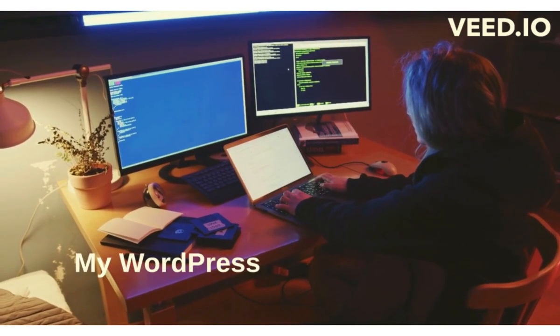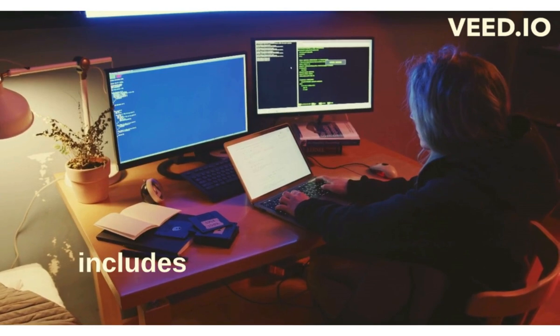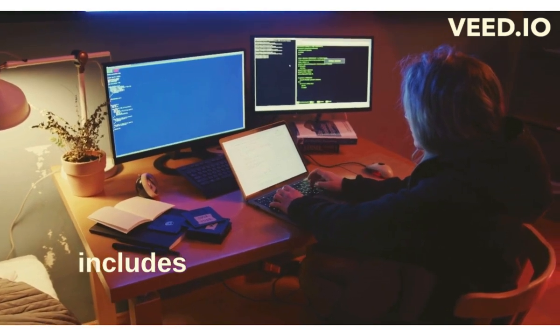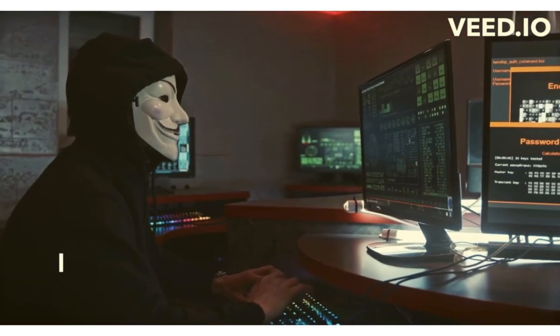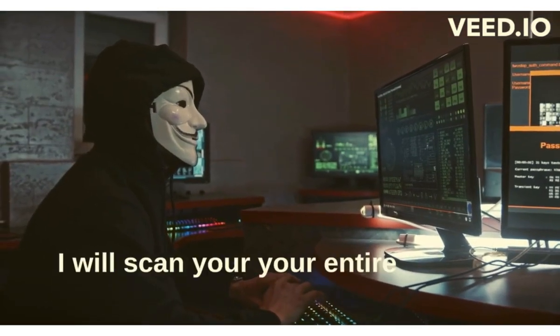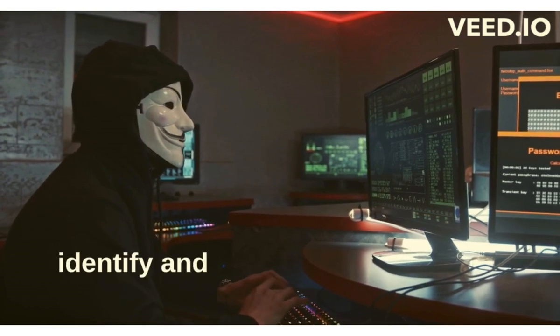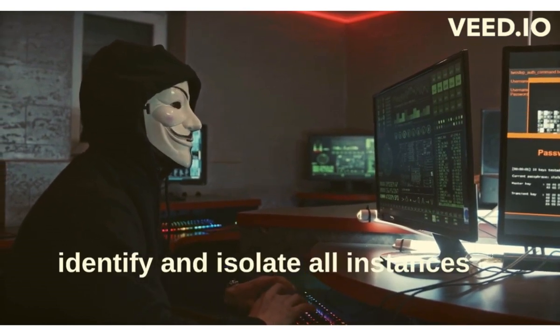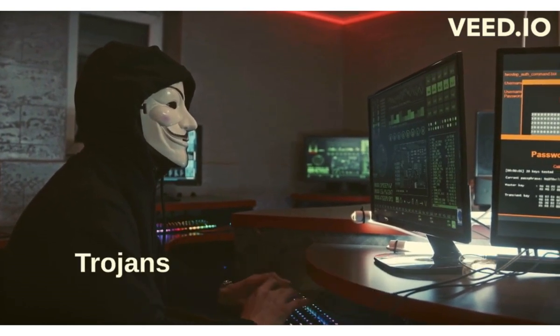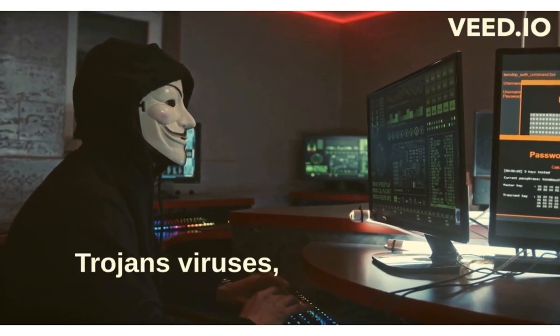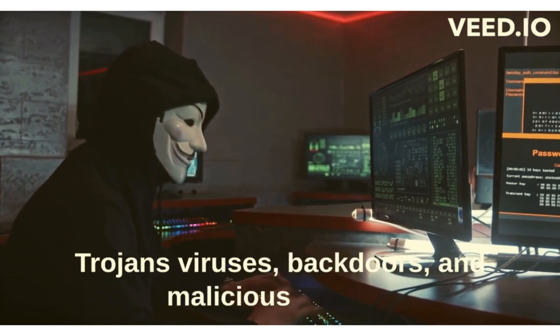My WordPress malware removal service includes: 1. Thorough Malware Scan - I will scan your entire website to identify and isolate all instances of malware, including trojans, viruses, backdoors, and malicious scripts.